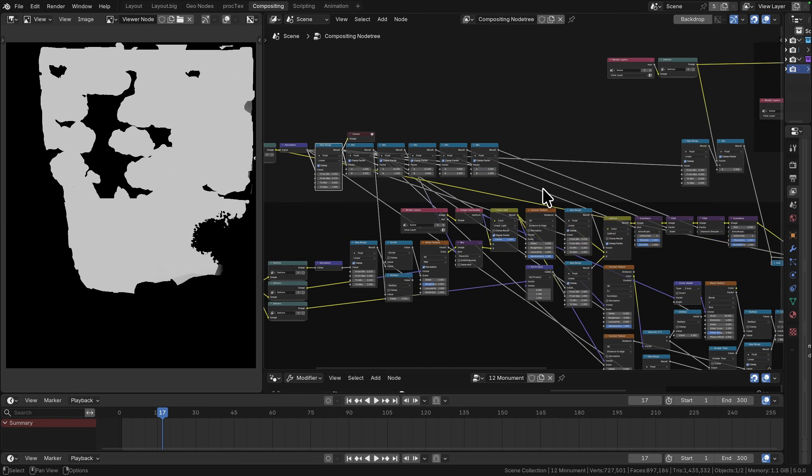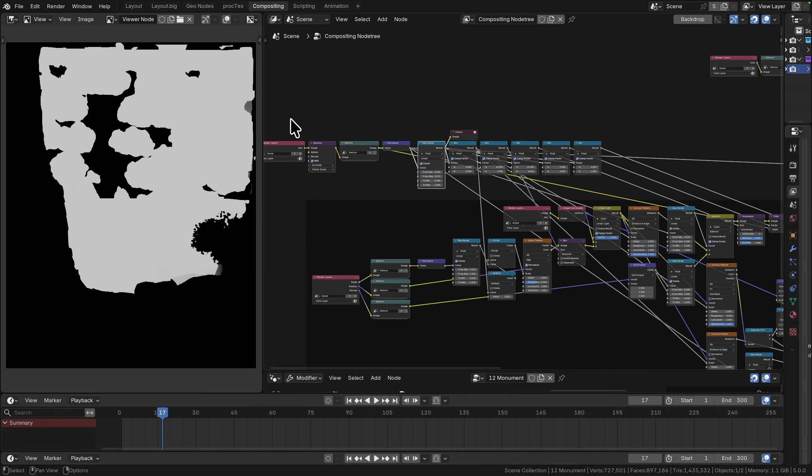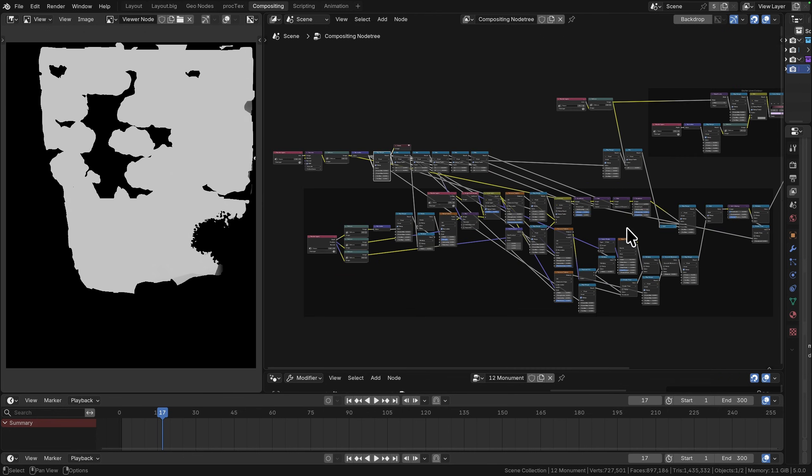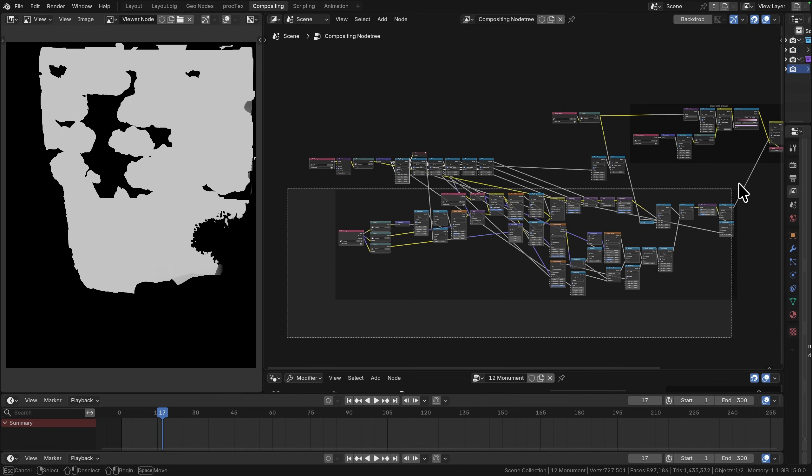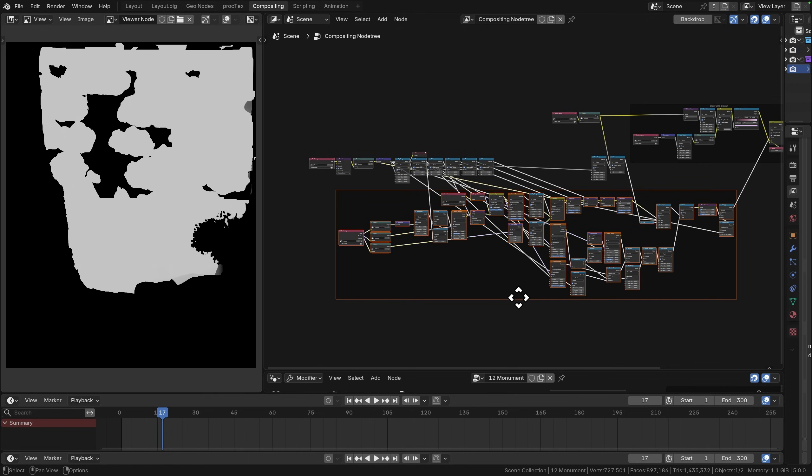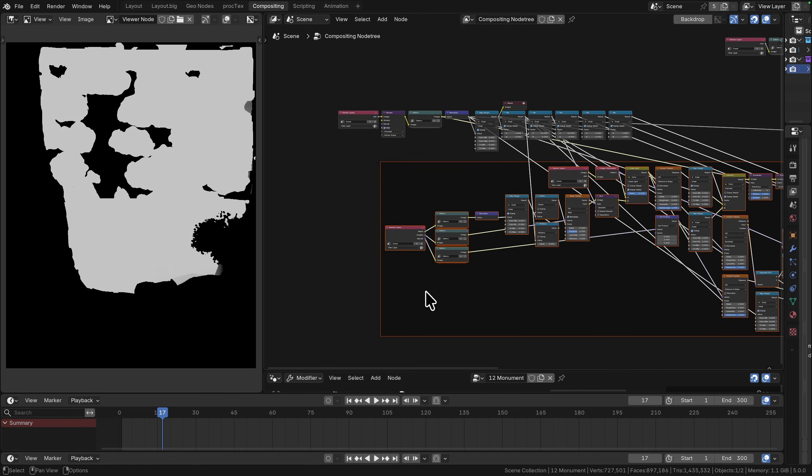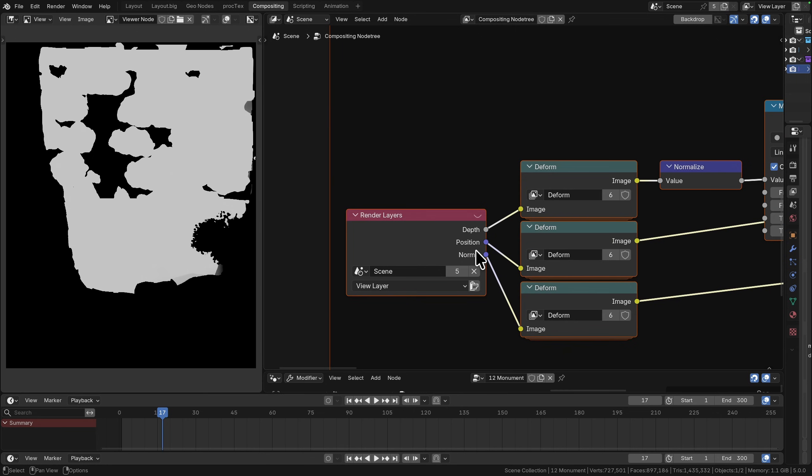You can see that I've got these mix nodes just swapping a few different values in between them. It looks a bit complicated but all this is doing is changing the values between the front and the back sections, so most of the effect is happening in this lower frame here.